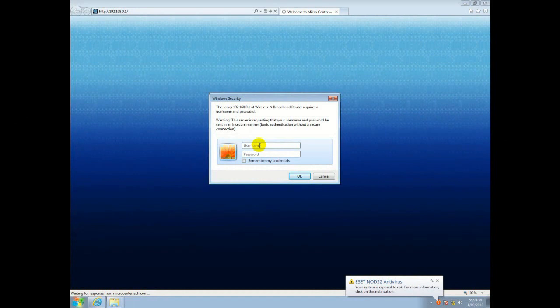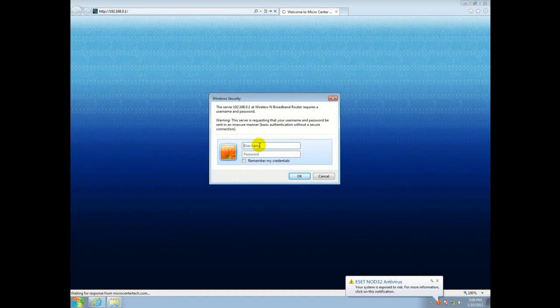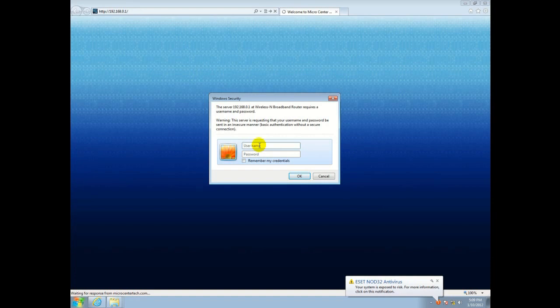Alright, so the first thing we're going to need to do is log into your router. Open up Internet Explorer and type in your default gateway, which is usually 192.168.0.1. As soon as you get there, it's going to ask you for your username and password. Go ahead and type those in.